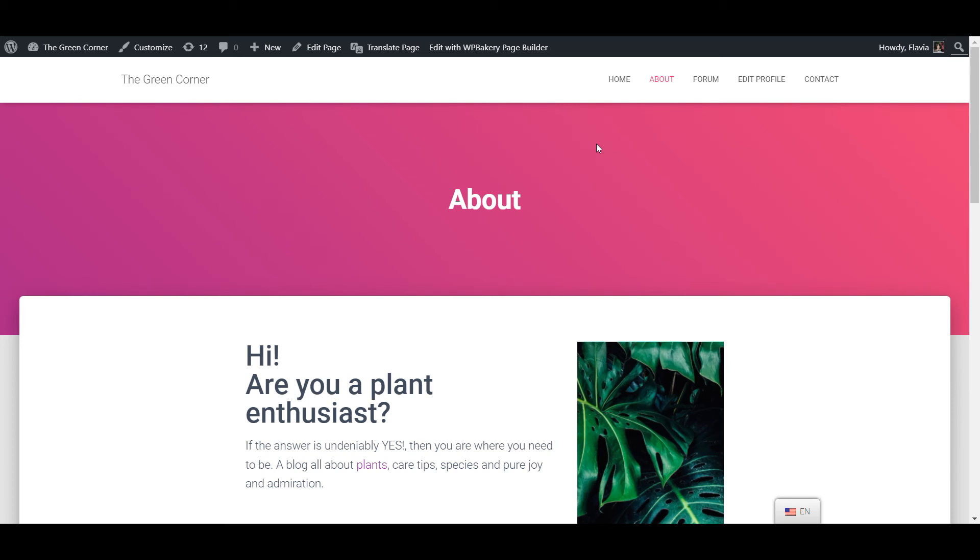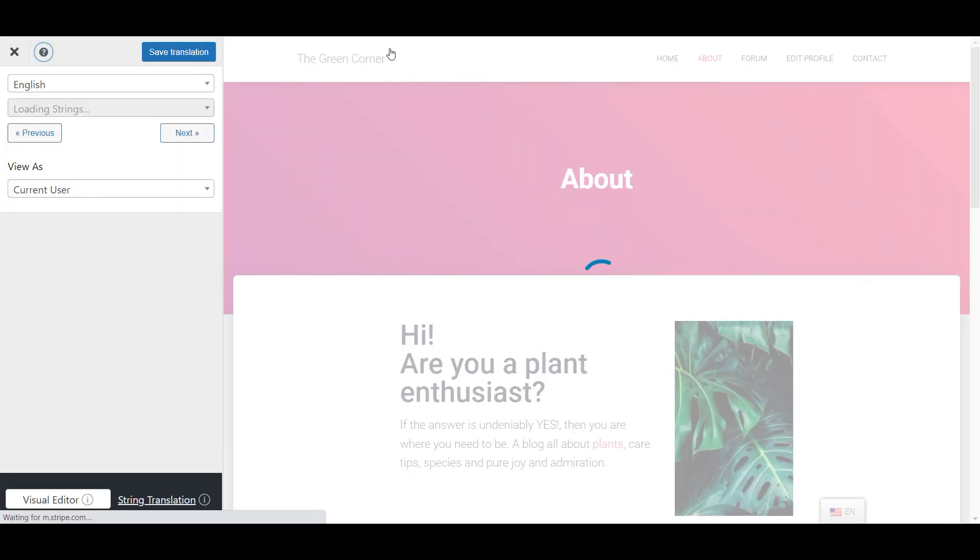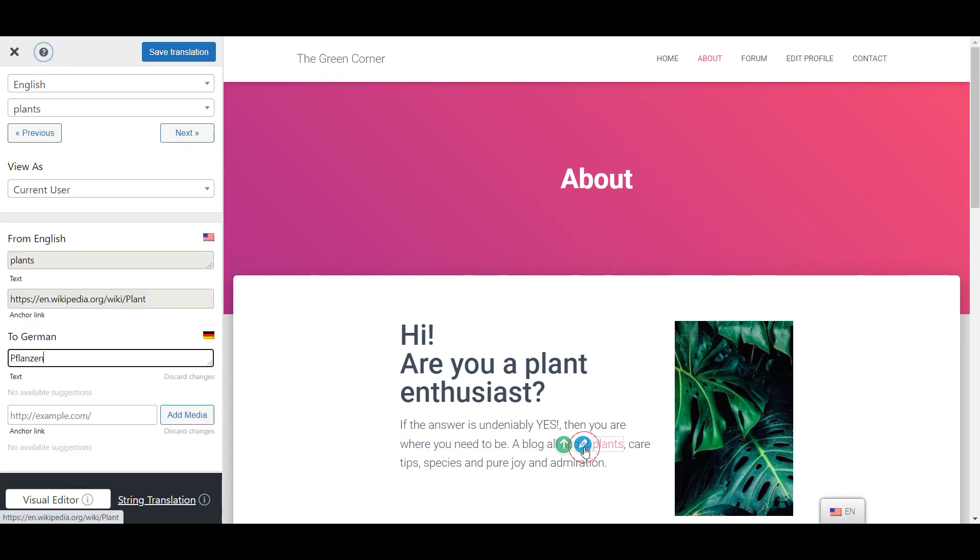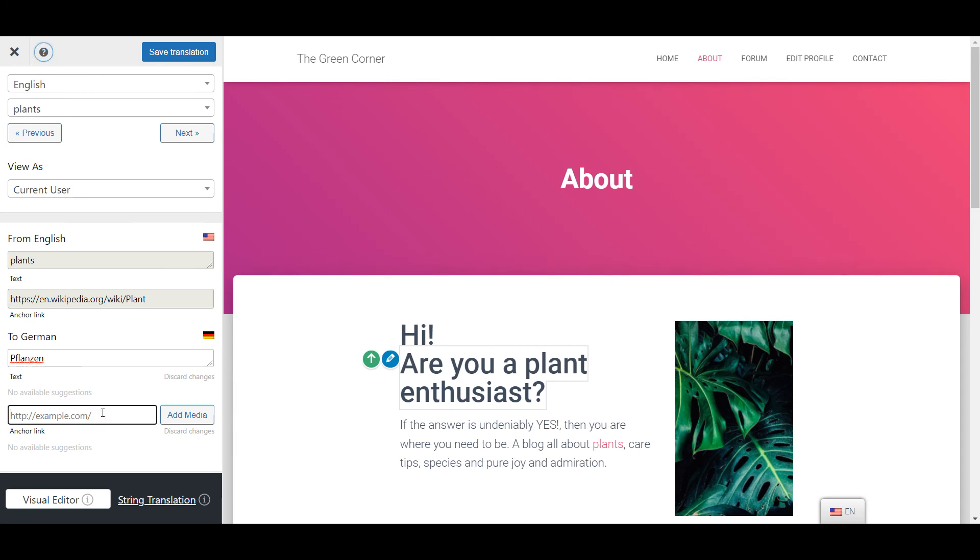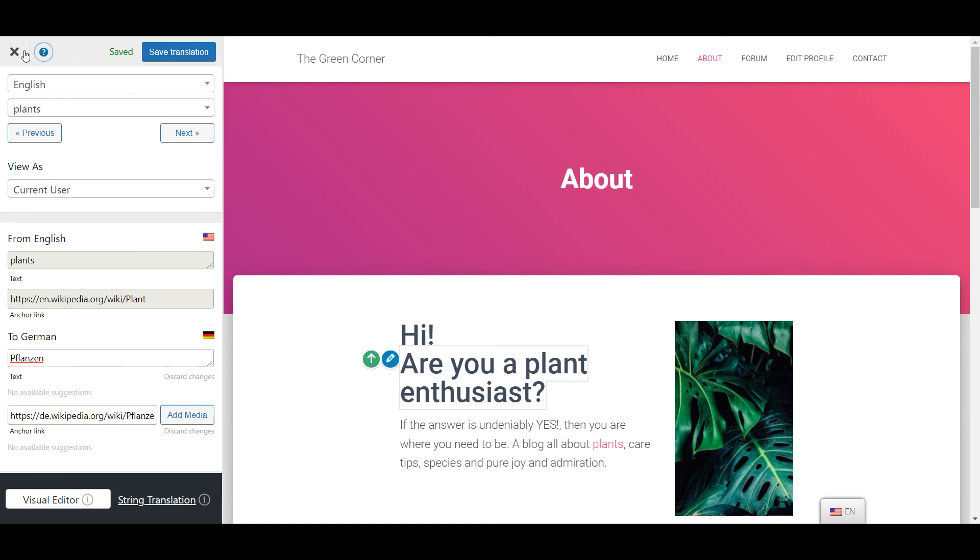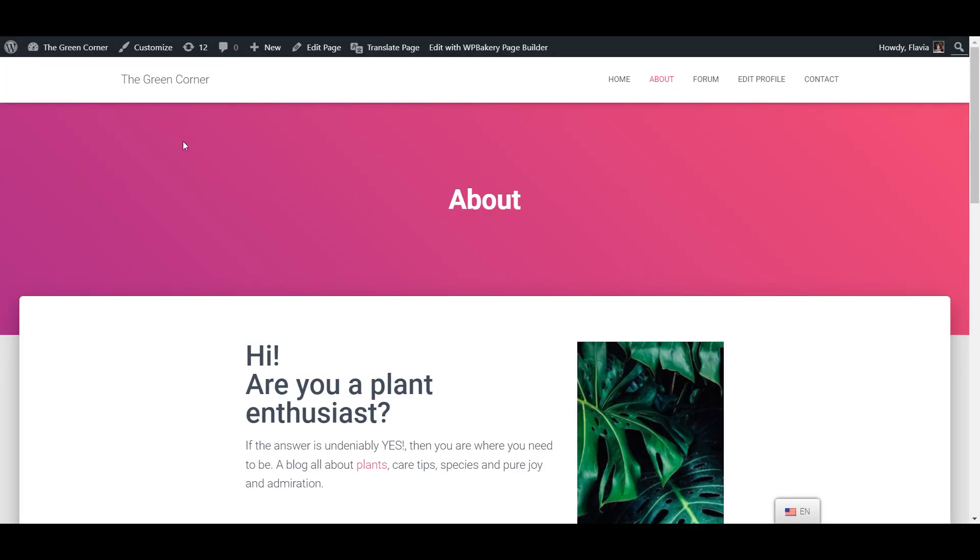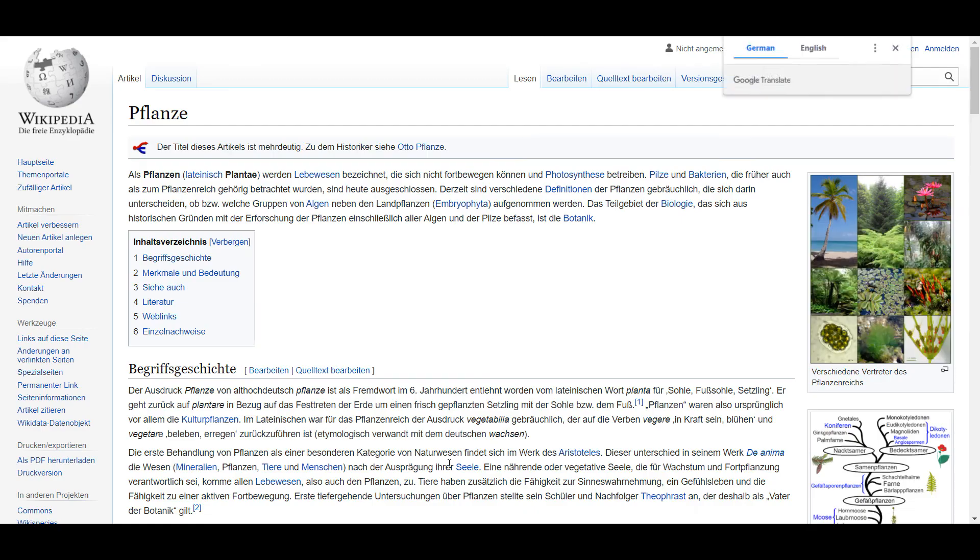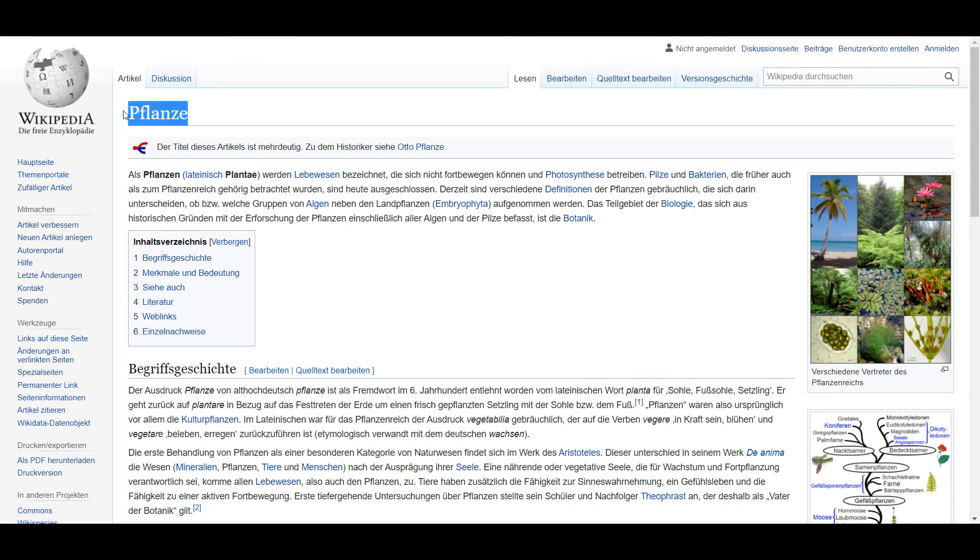So to do this I'm going to open the translation interface once again and click on the pencil button that appears when I hover over the link in question. You can see here that the word is already translated but what I want to do now is add a link to the German version of that Wikipedia page. Now when a German speaking user will click on that link from the German version of this page he will be prompted to the German Wikipedia article instead of the English one.